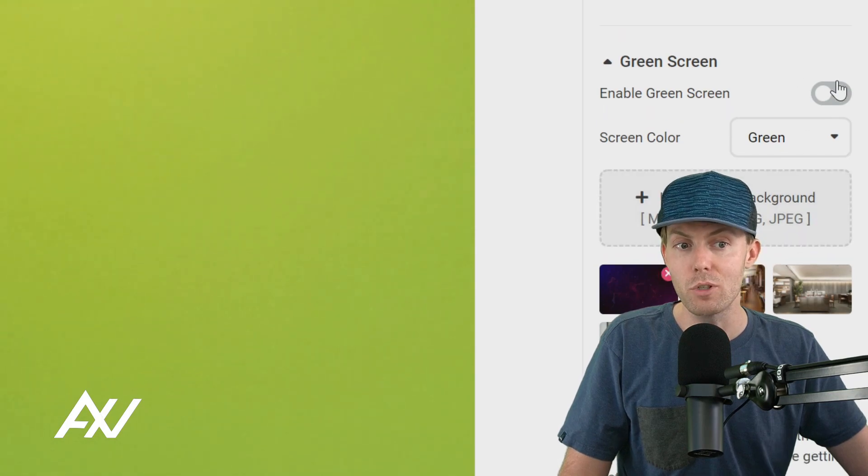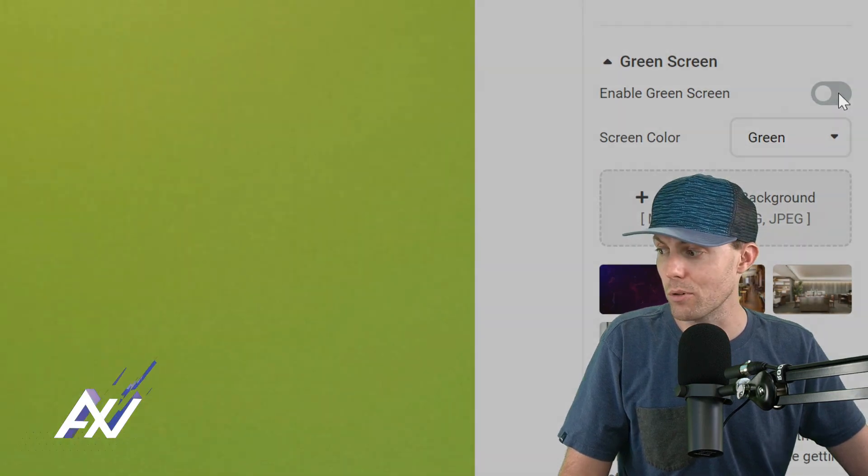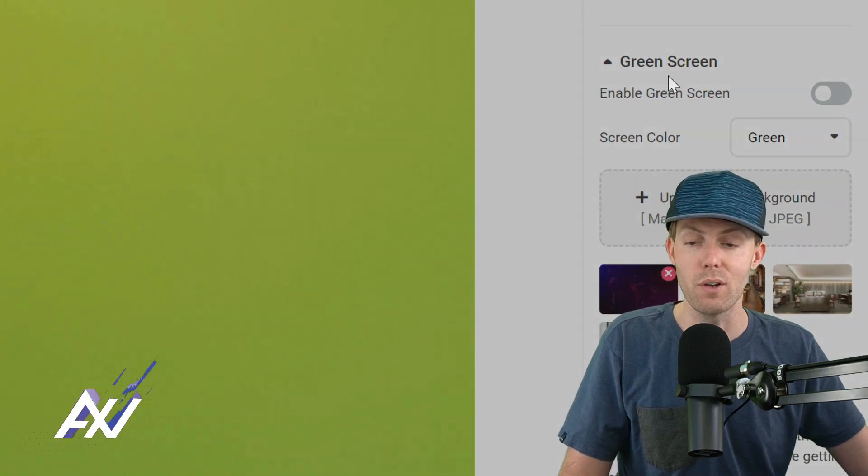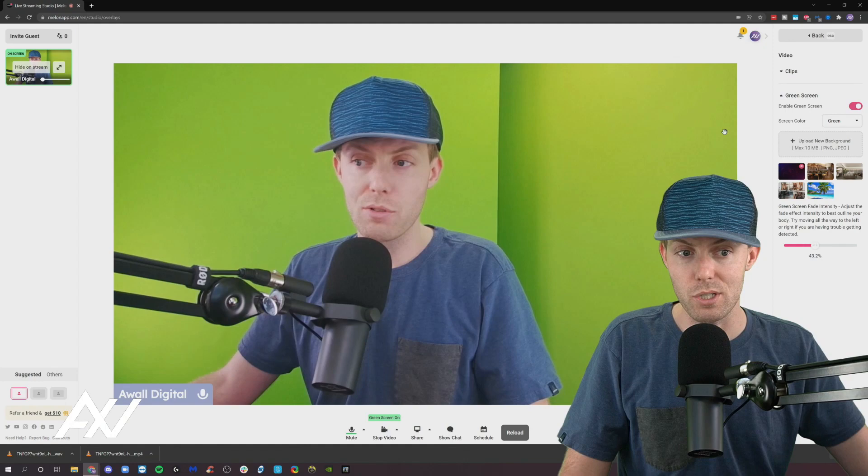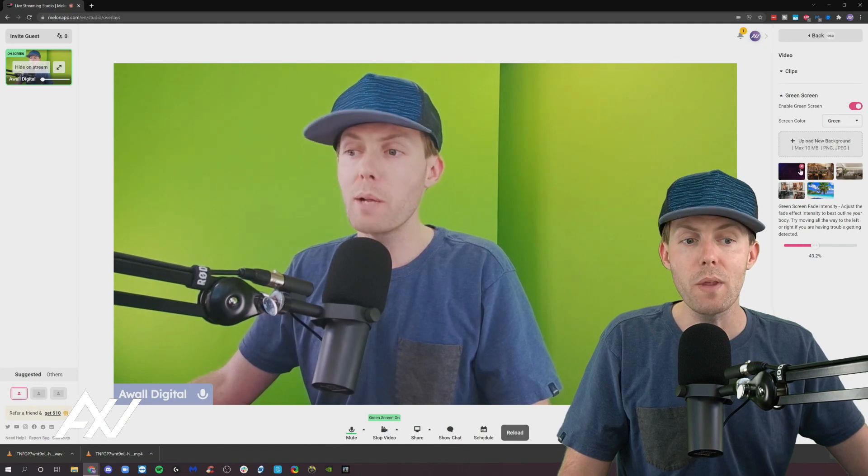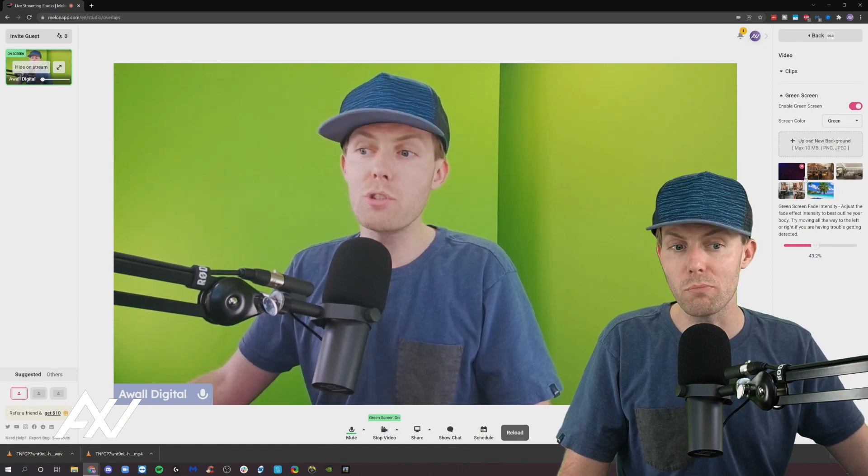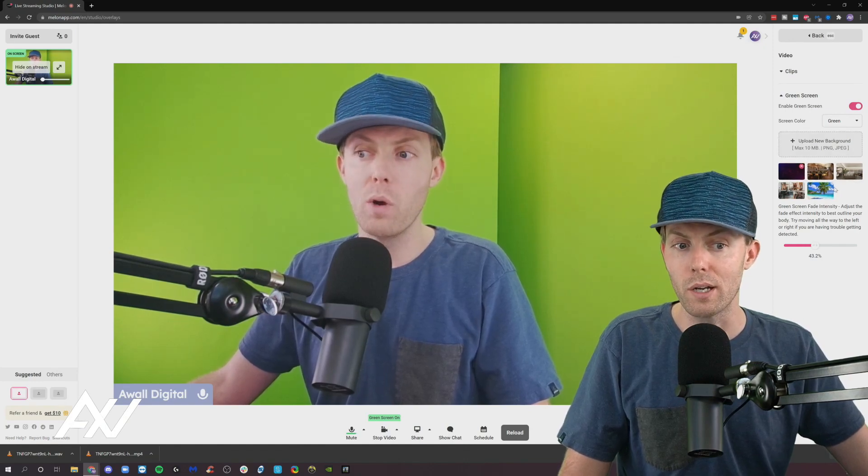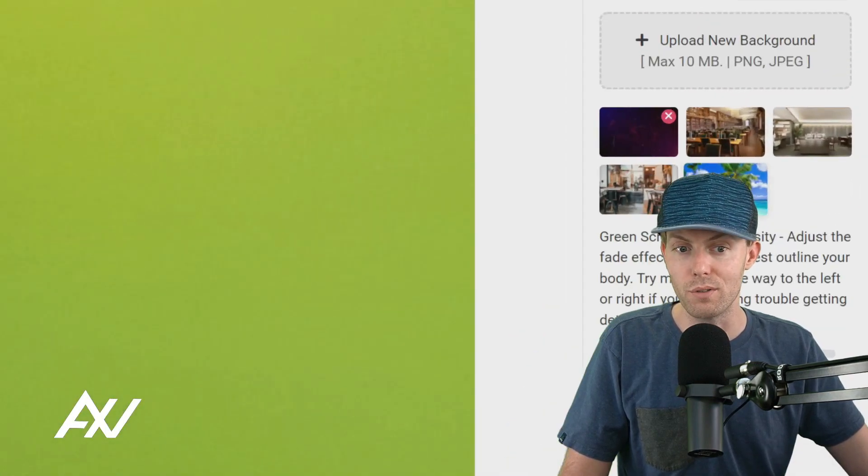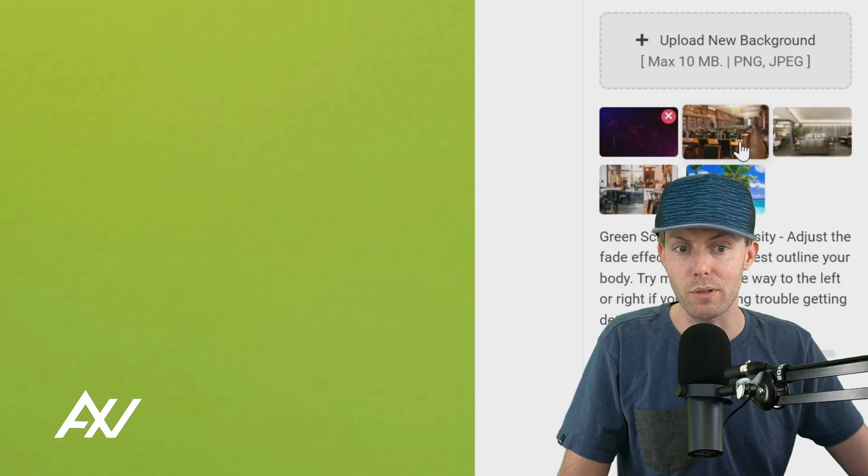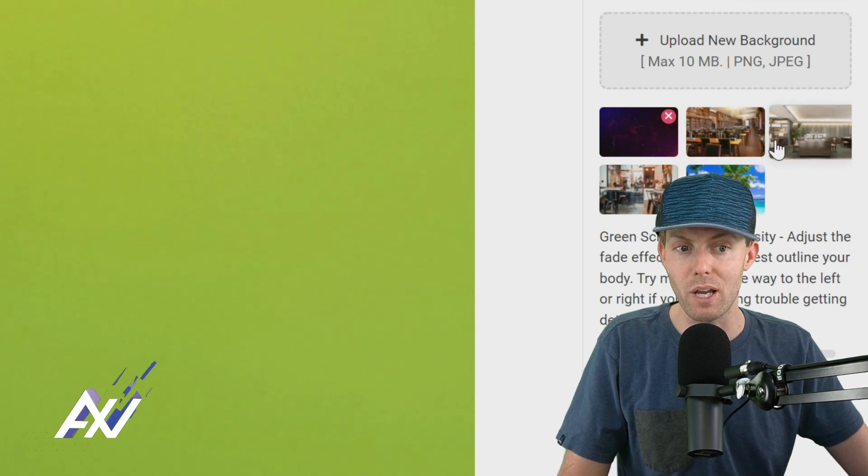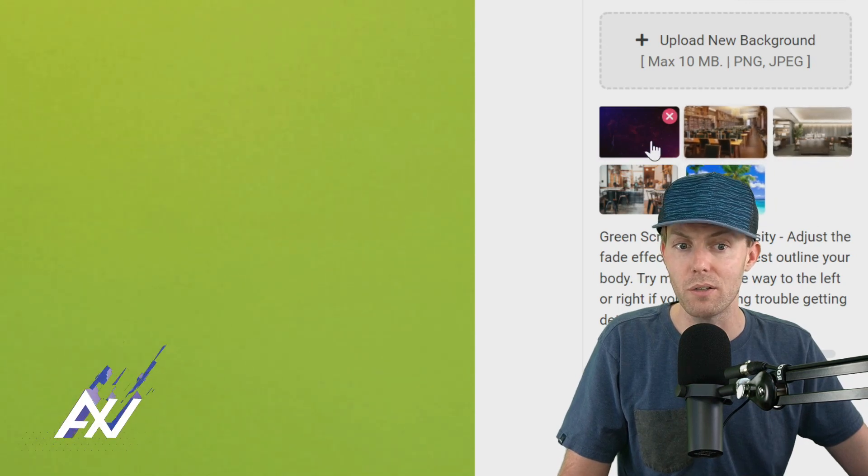Mine is green and what you do is you click enable green screen. It's very simple. You click I understand with the warning and then you choose your background that you want. It comes with a number of default backgrounds from tropical stuff to libraries or hotels.